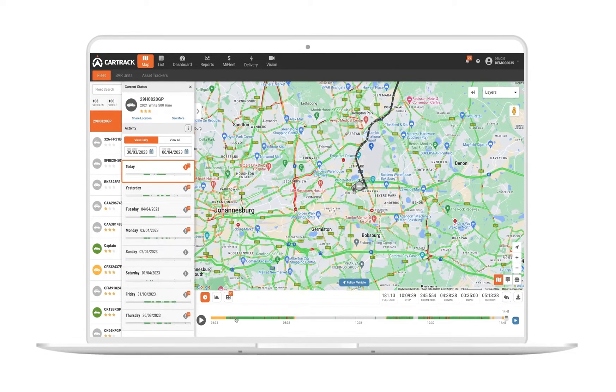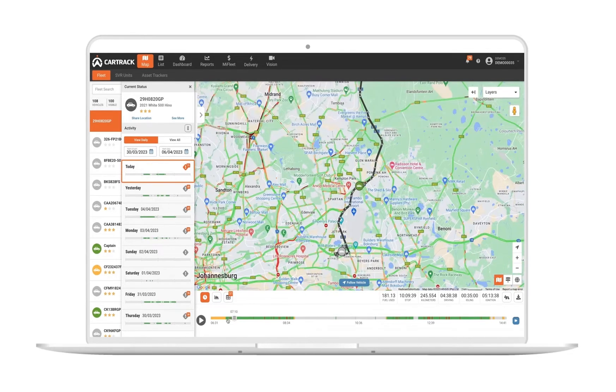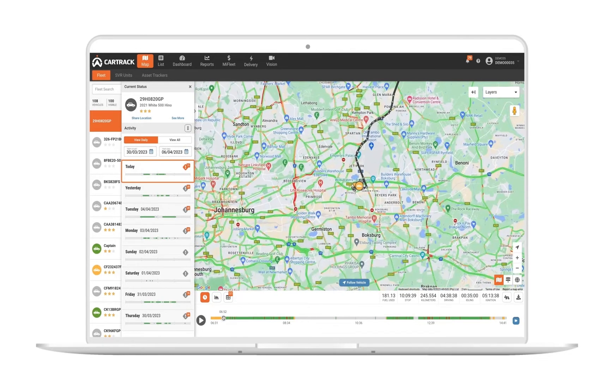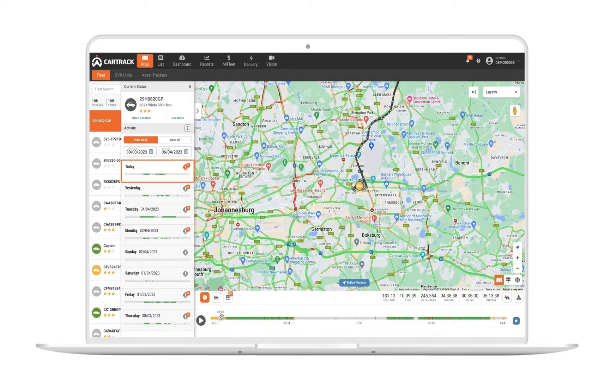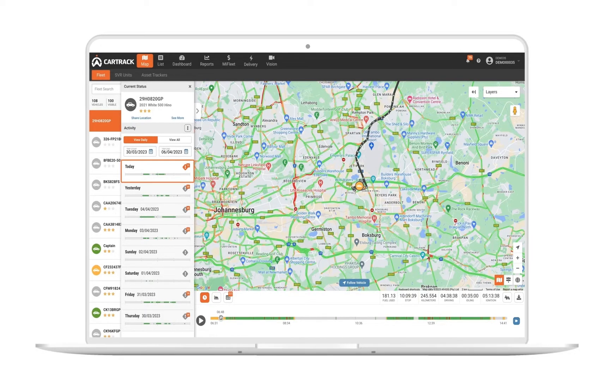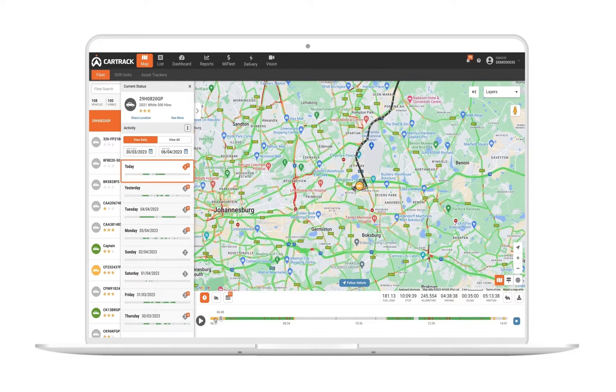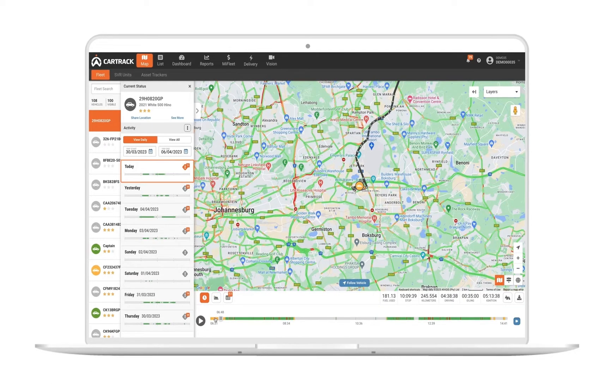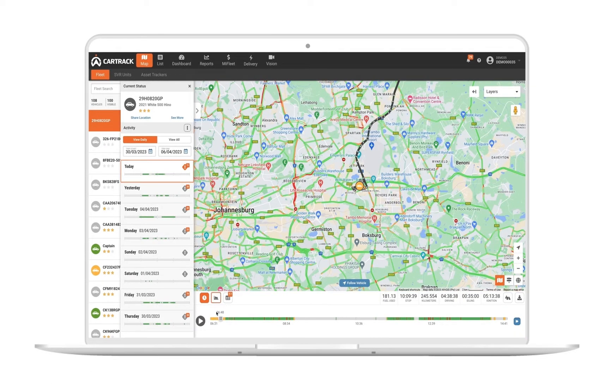On the timeline, fleet managers will be able to replay trips and see the exact route traveled and driving behavior for each vehicle and driver. Periods where the vehicle was idling are colored yellow so that you can quickly identify them and educate your drivers on unproductive idling and the impact on fuel consumption and carbon emissions.